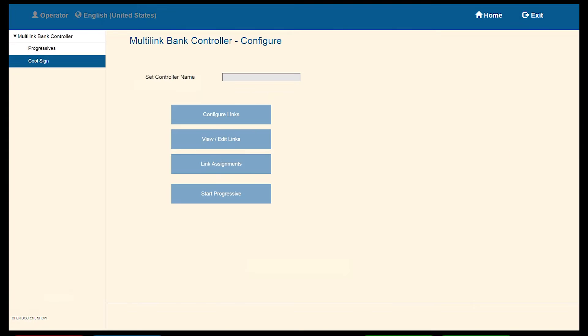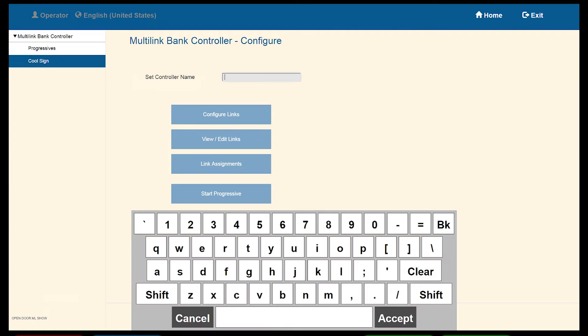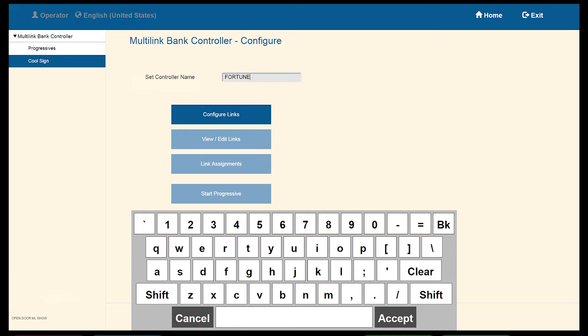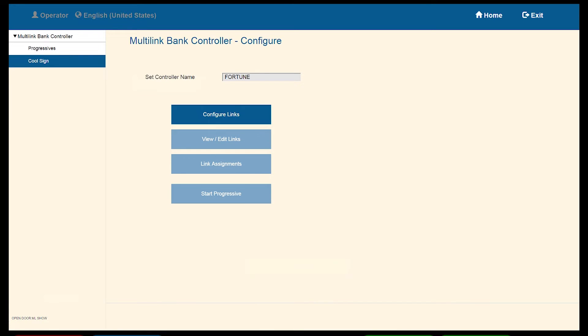Select the Setup menu. Here we need to enter the name of the bank controller we are creating. It is suggested to use the name that matches the game theme you are setting up. Once the name has been entered, you will see the Configure Link button active.